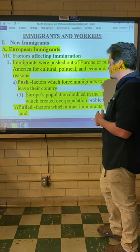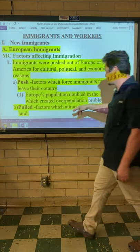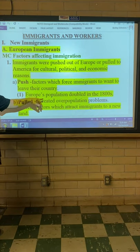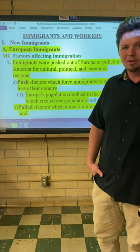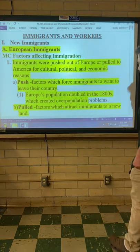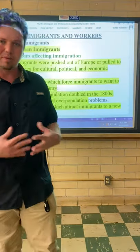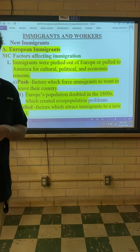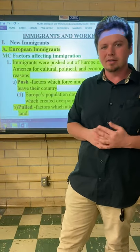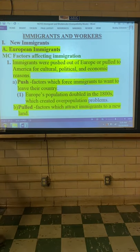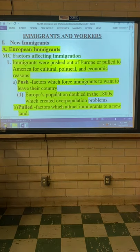What were some of the push factors that made the Europeans leave? Europe's population had doubled in the 1800s, which created overpopulation problems. As the population doubled, the availability of land in Europe decreased by half — land was at a premium. But there was a place where you could get 160 free acres: America, with the Homestead Act. So this Homestead Act pulled immigrants as the population problem pushed them out of Europe.